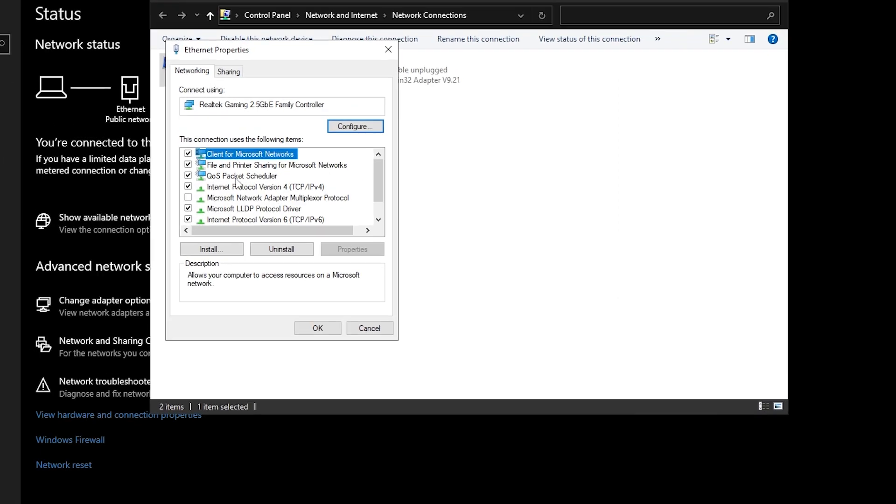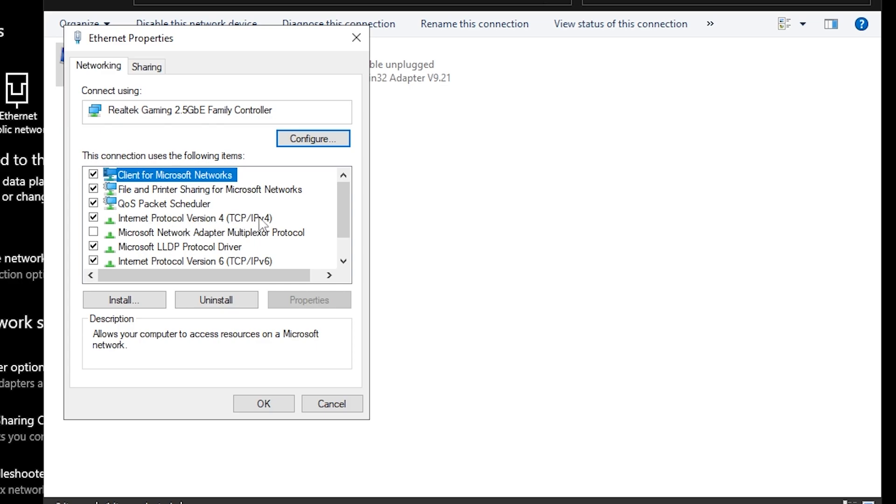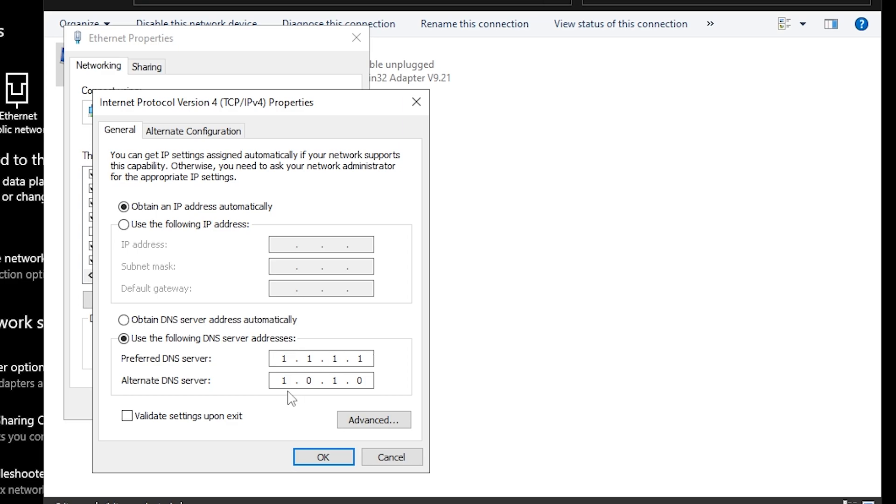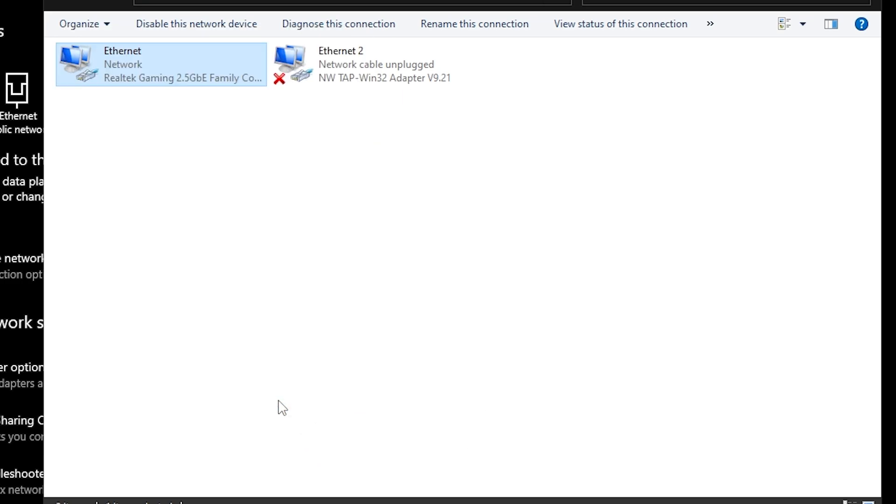Find Internet Protocol Version 4 or IPv4, double tap here and you'll get this window. Go to use the following DNS address and use this exact DNS on your PC. This is the OpenCloud DNS and one of the best DNS for Middle East users. But if you are from the USA or Europe, I suggest you use the Google DNS which is 8.8.8.8 and then 8.8.4.4. Click OK, click OK again, and close the Windows settings.